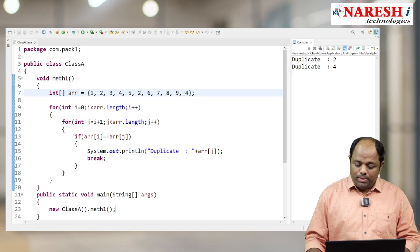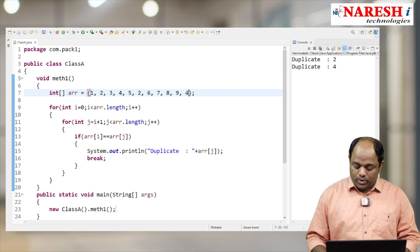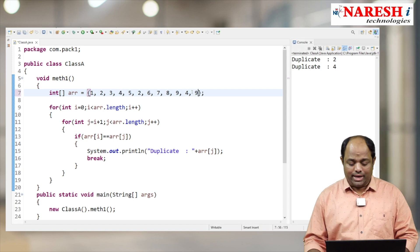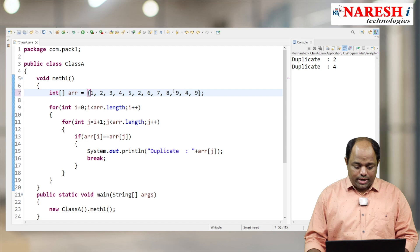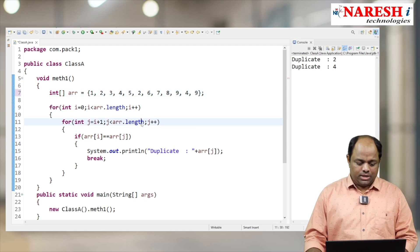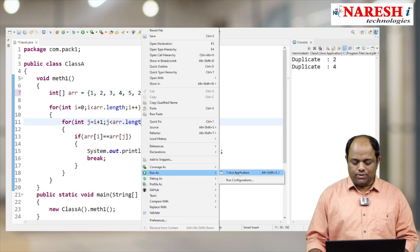What if I add one more element? Let me try with 9. Right now 9 is present here and here also. Let's check it out - right click, Run as Java Application.